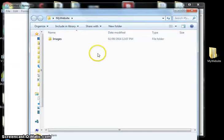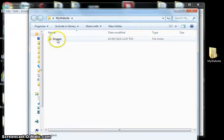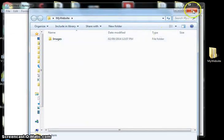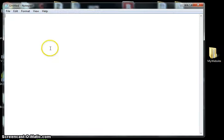Later as we develop the site there will be more folders, but for now let's just have a folder for images. That's obviously where the images for the website will live. Once we've set that up, we can open up Notepad.